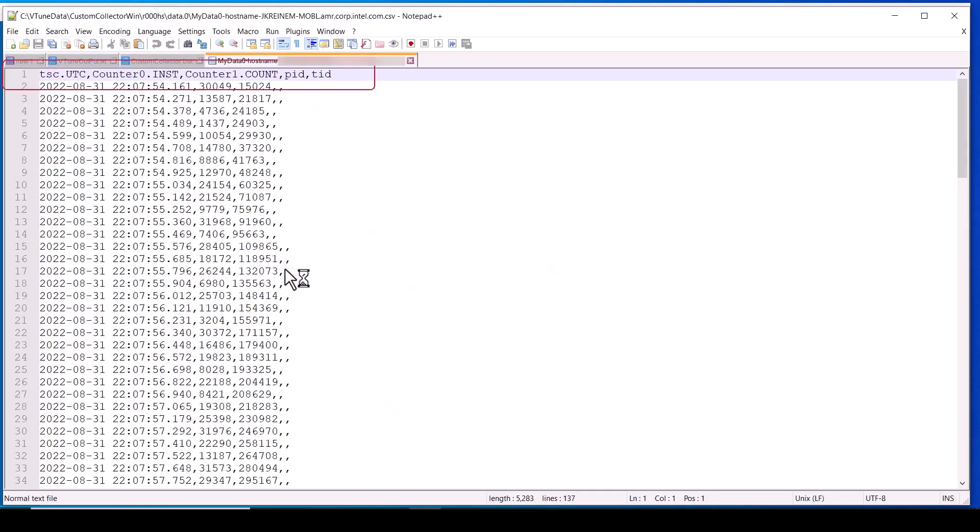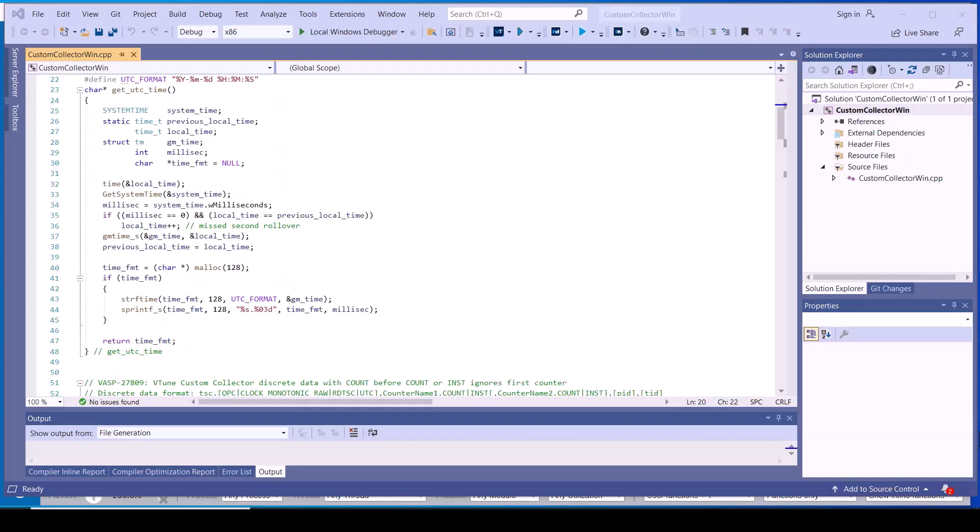The header of the custom data file indicates the metric name and its data type. In this case, counter 0 is an instantaneous value and counter 1 is a counter-rate value. Each data line must start with a timestamp to map it to the other data collected at that time.